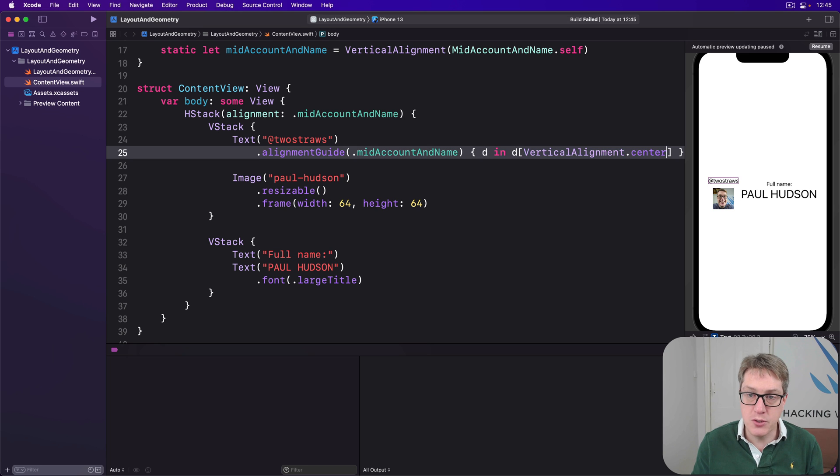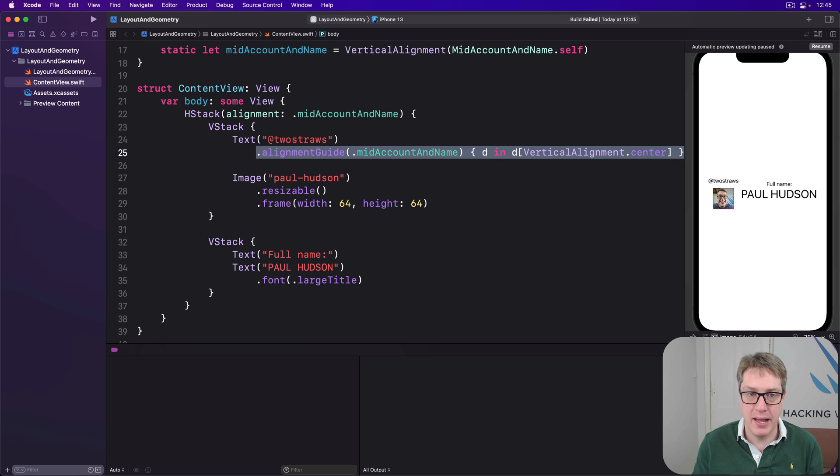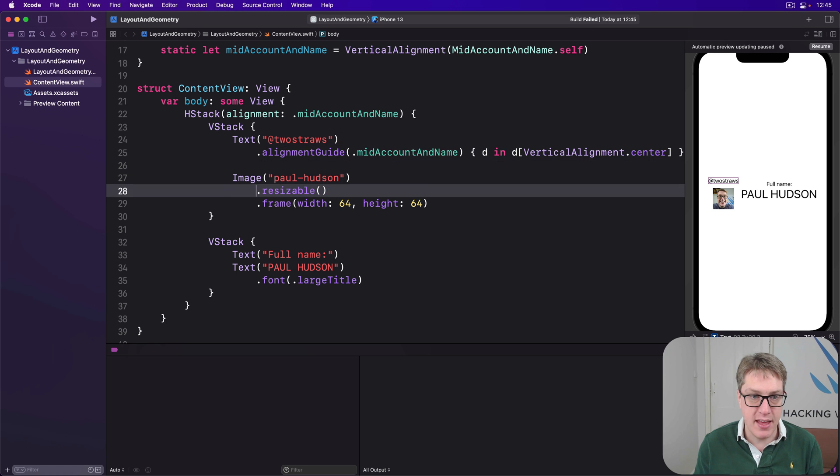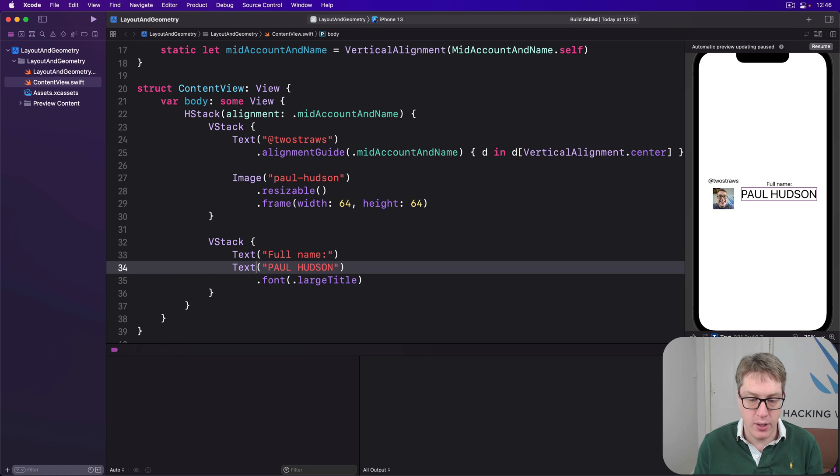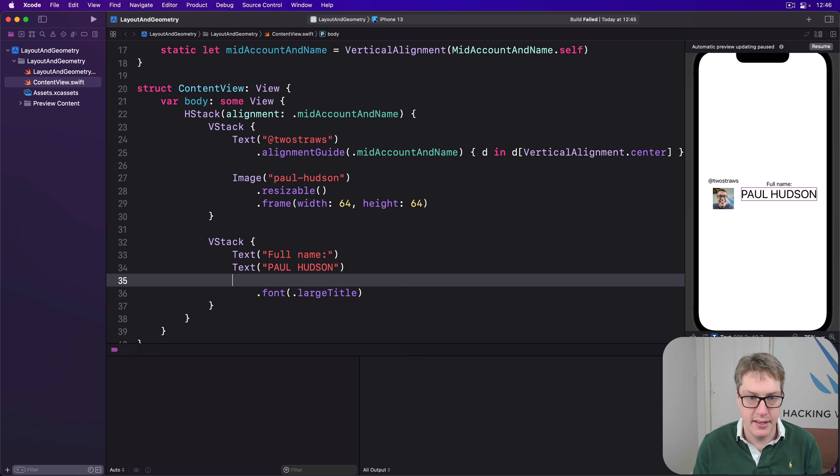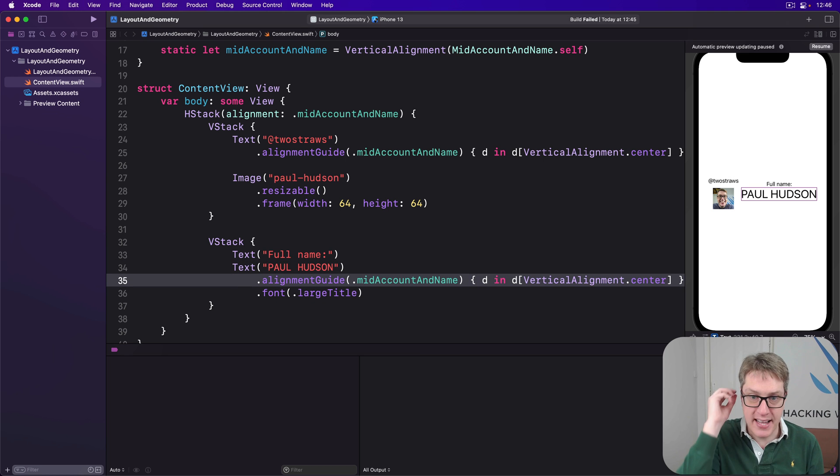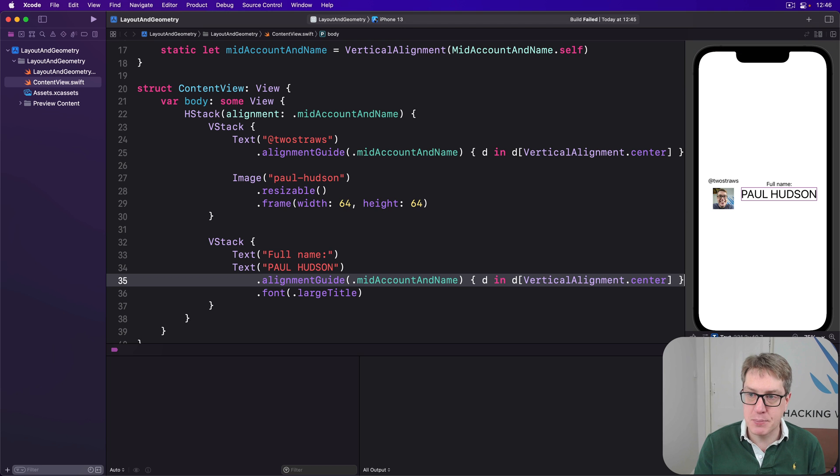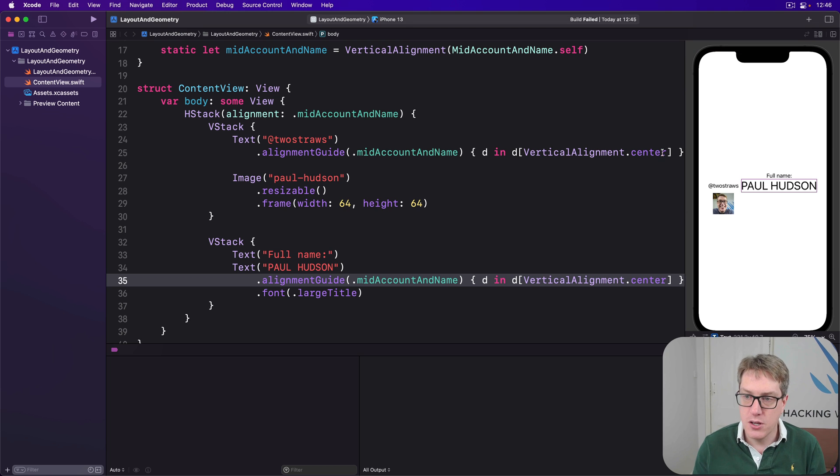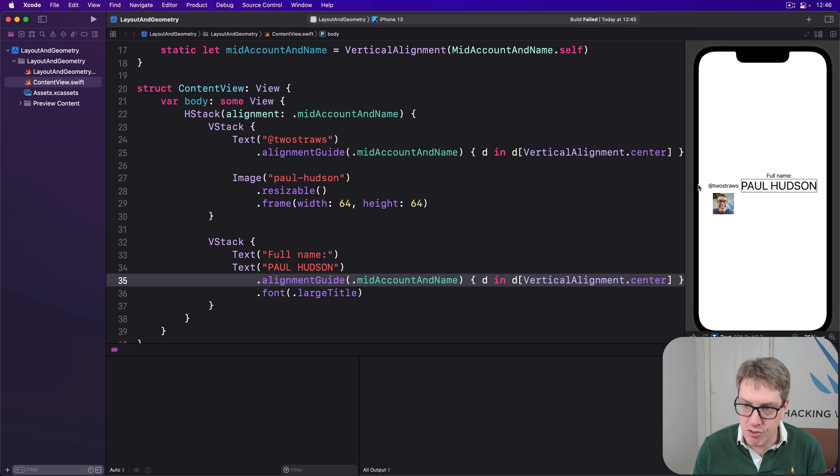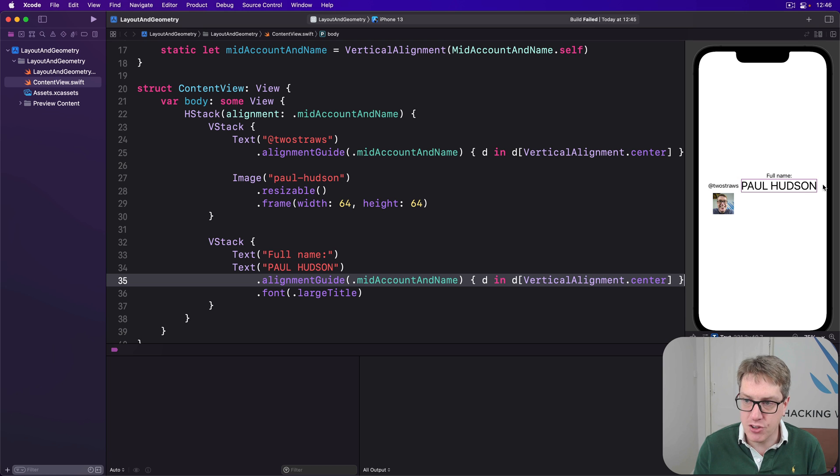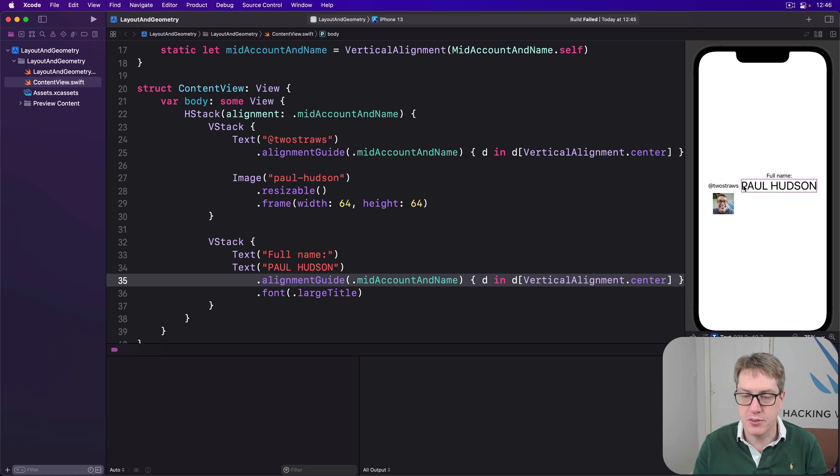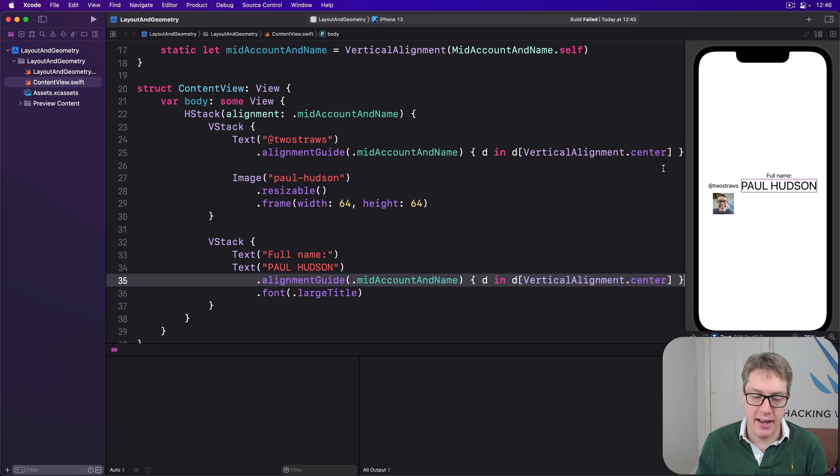So use my center for that mid account name guide. And then I'll do exactly the same thing for my Paul Hudson text here. You should also have a mid pattern name guide also using the vertical center. And I press preview now. Boom. So there's an invisible guideline running right through here. And we've told these two views make their center point, so right through the middle of Paul Hudson and two straws lie on that line. That's what's happening here.